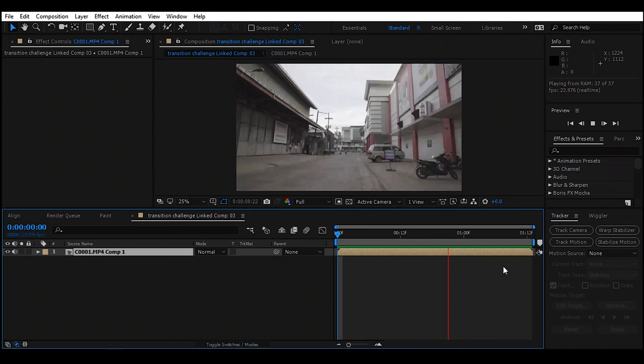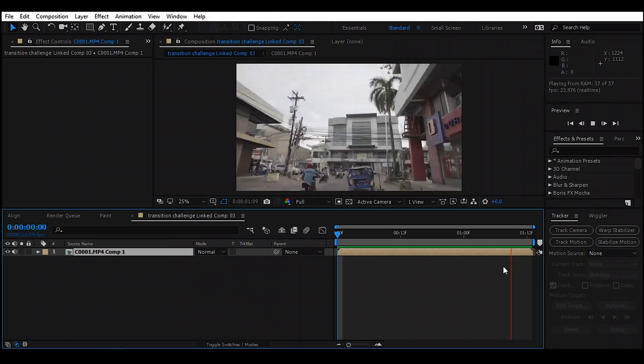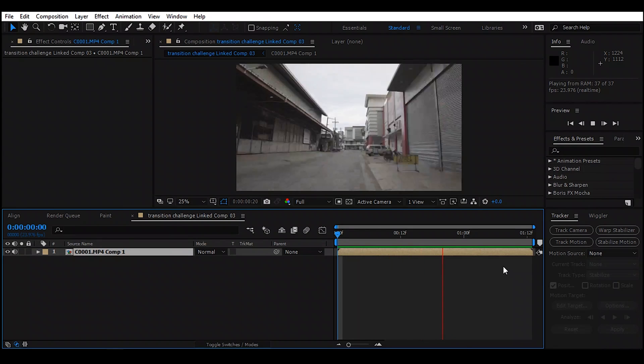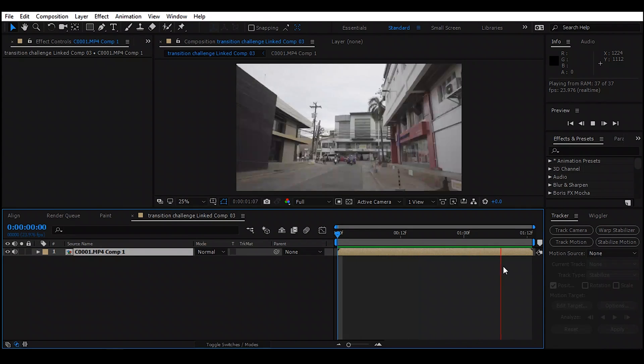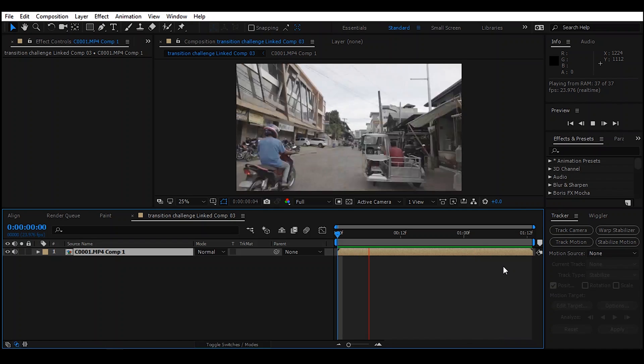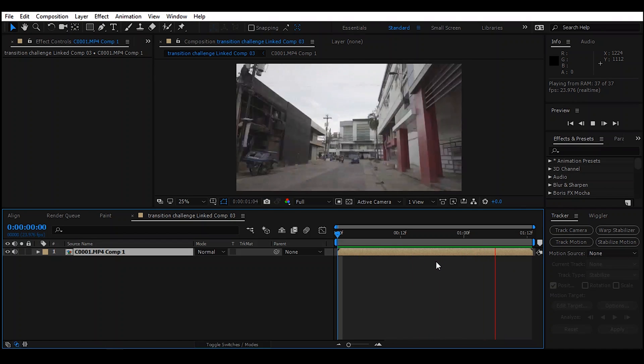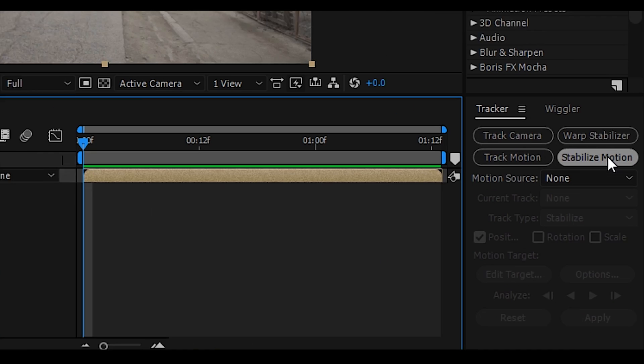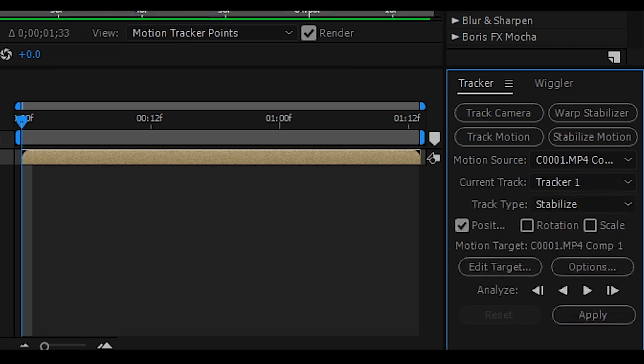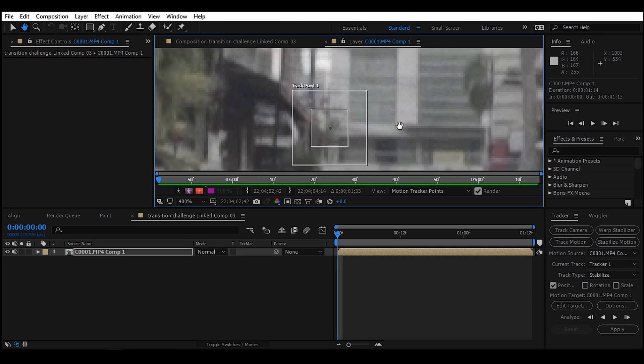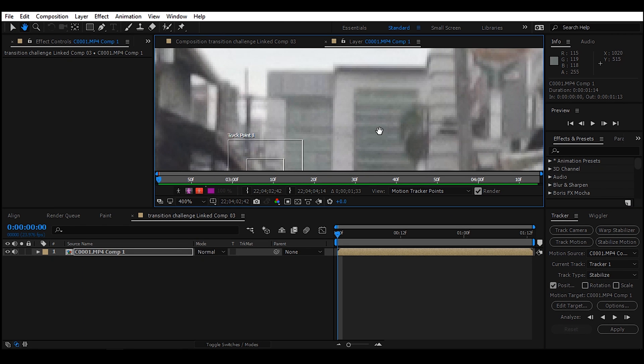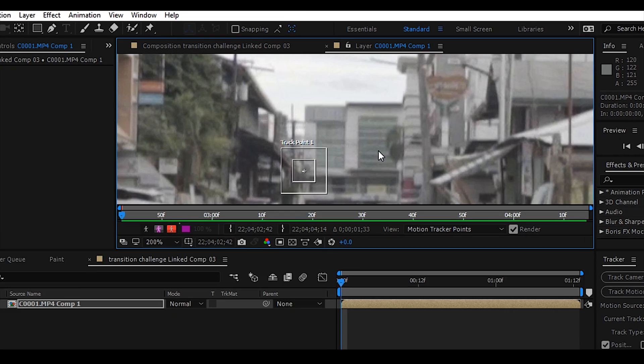This is our clip. As you can see, it's shaky. That's what we are going to fix using the techniques to smooth our HyperZoom clip. Go to Tracker Panel and click Stabilize Motion. It has a track point, and we're going to search a contrast area to select for tracking point that's visible for this entire video.